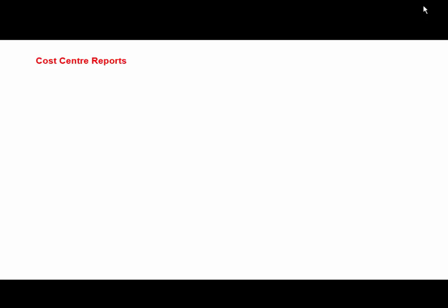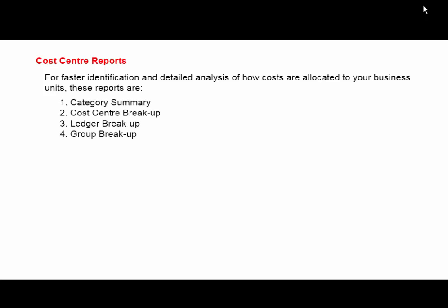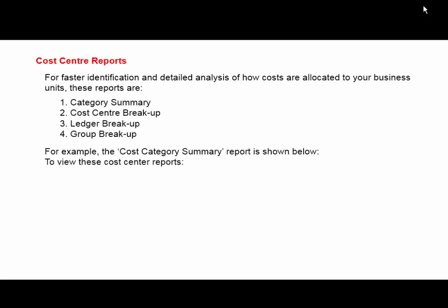For faster identification and detailed analysis of how costs are allocated to your business units, these reports are available: Category Summary, Cost Center Break-up, Ledger Break-up, and Group Break-up.